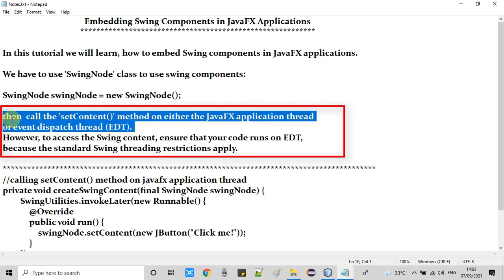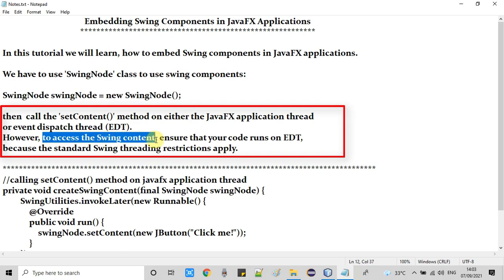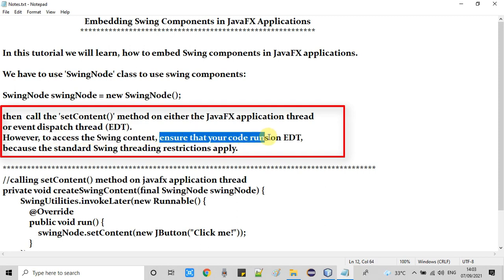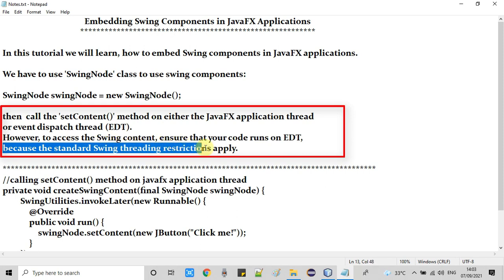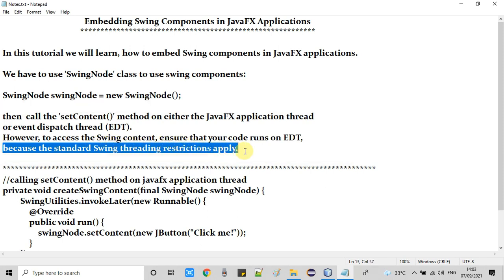The setContent method must be called on either the JavaFX thread or the event dispatcher thread — this is the most important thing in this tutorial. To access the Swing content, ensure that your code runs on the EDT, because the standard Swing threading restrictions will apply.